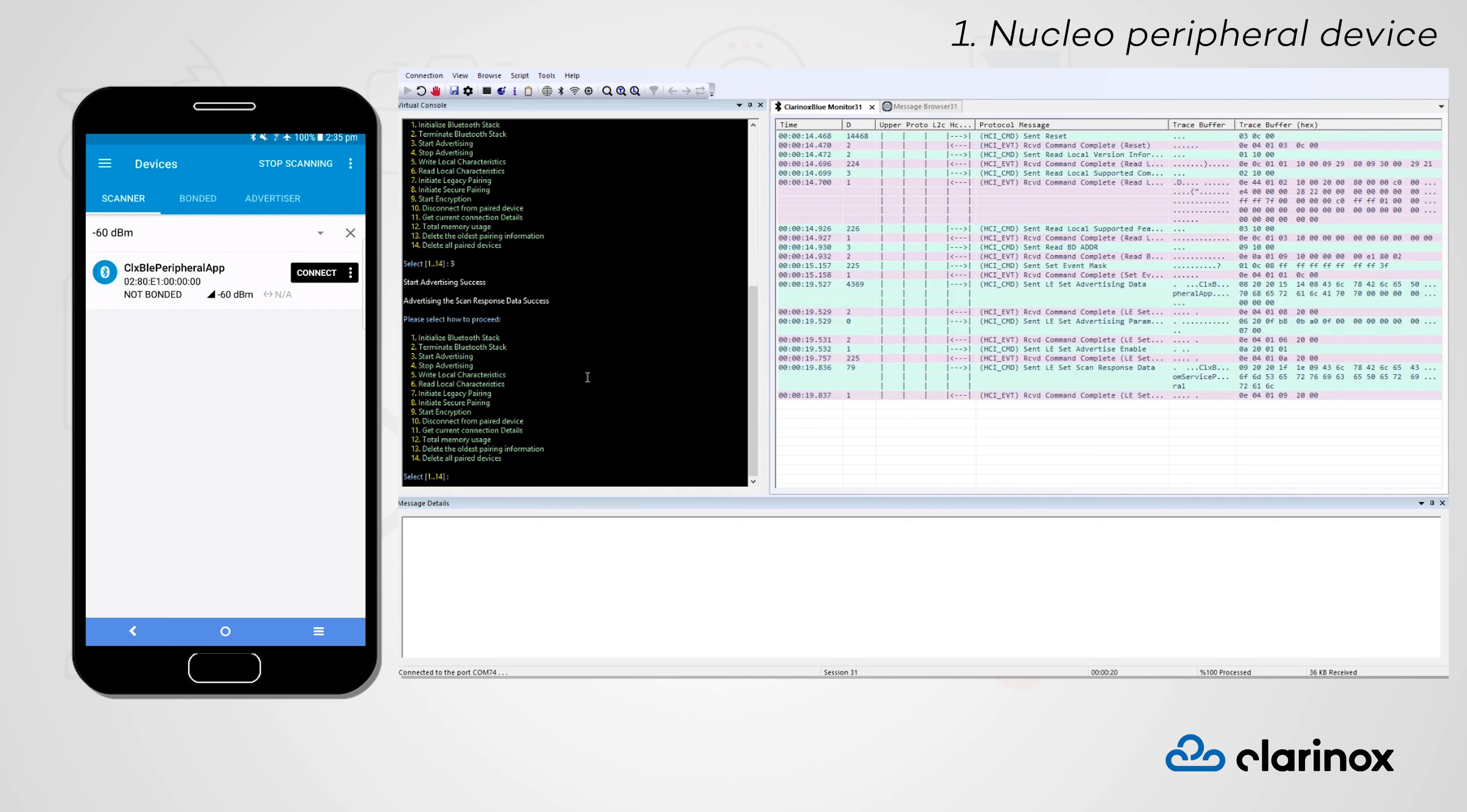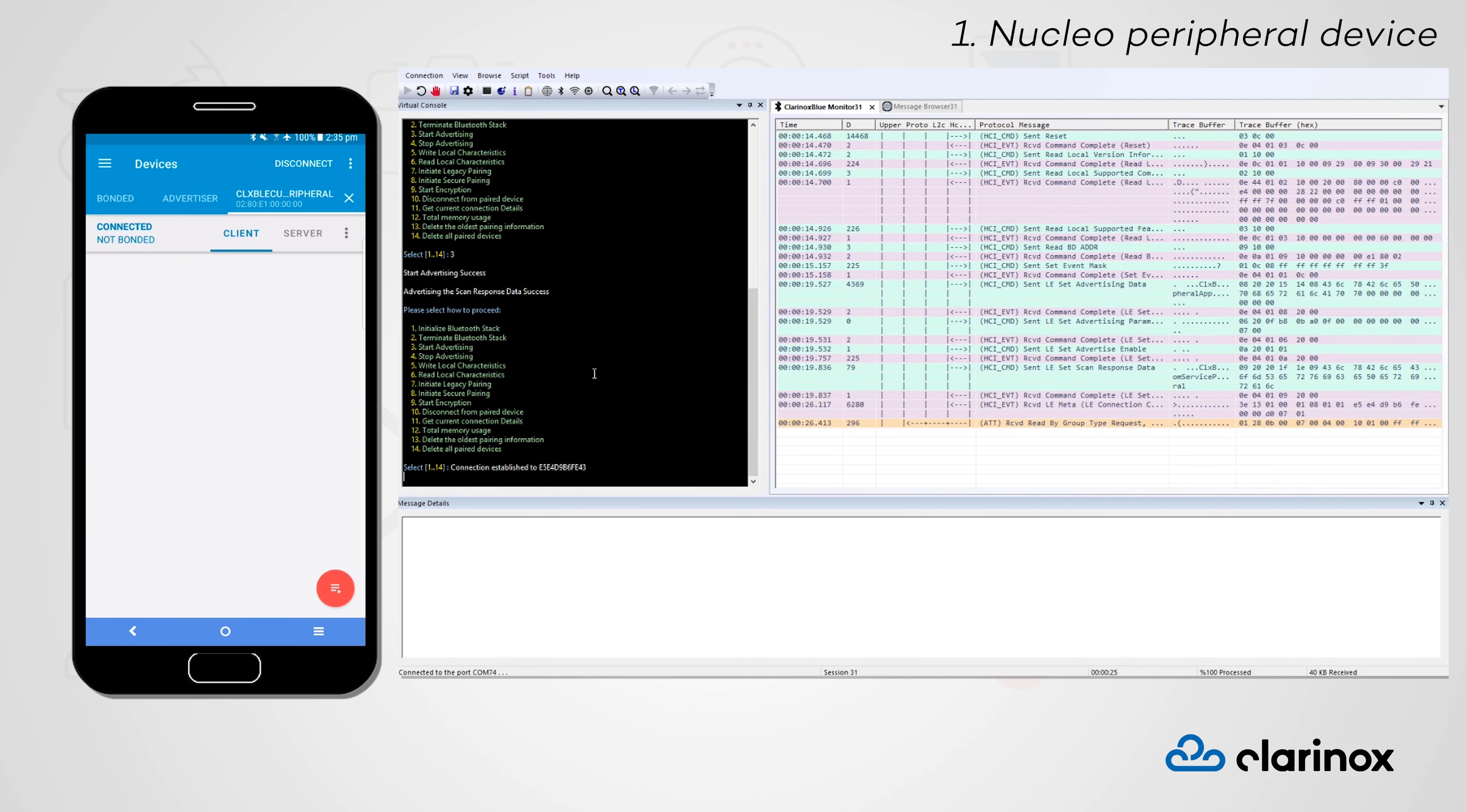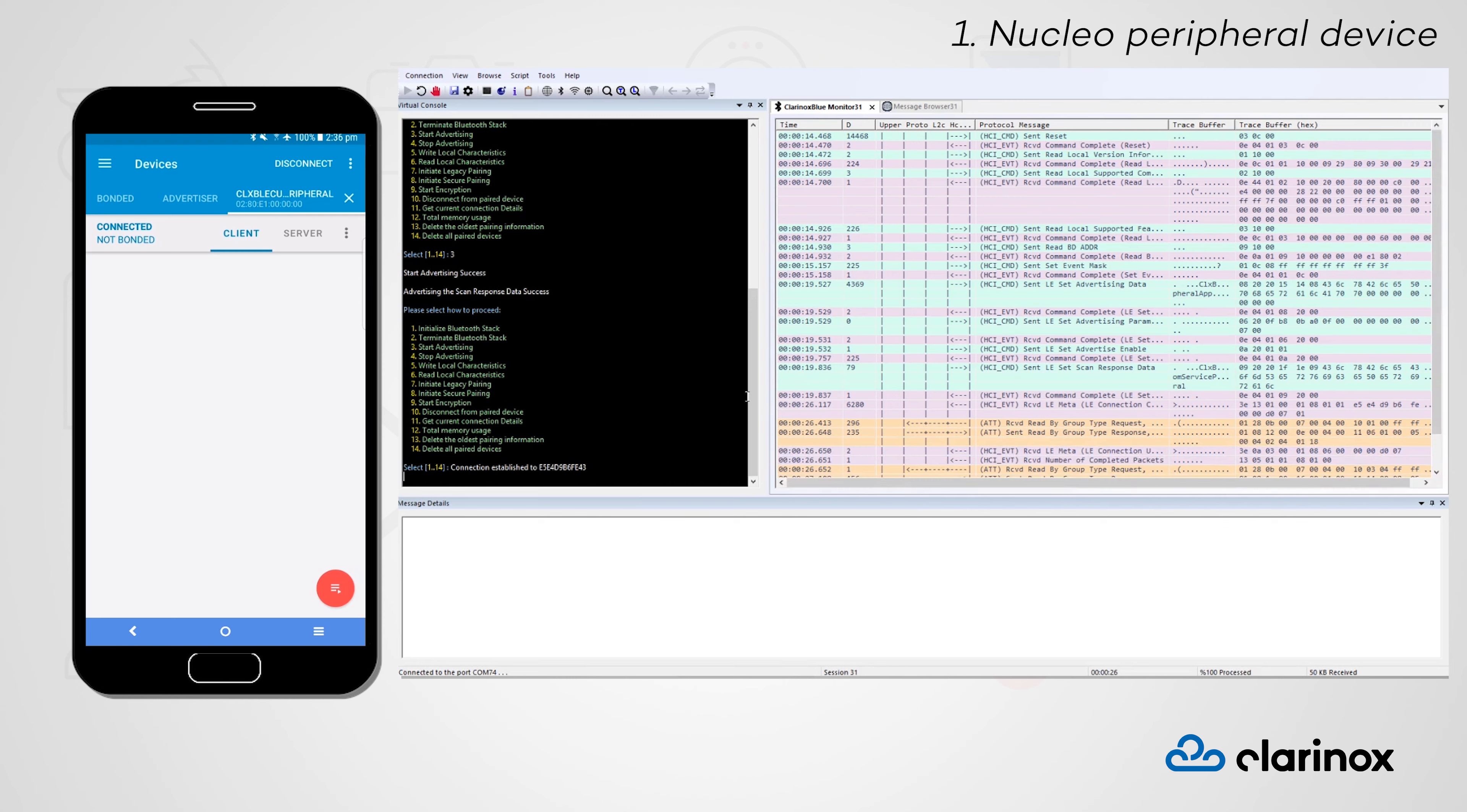Now that we can see the device, let's connect to it. We can see in our Clarify debugger that we have successfully established a connection between the two devices and that we are now reporting our GATT services and characteristics to the central device.